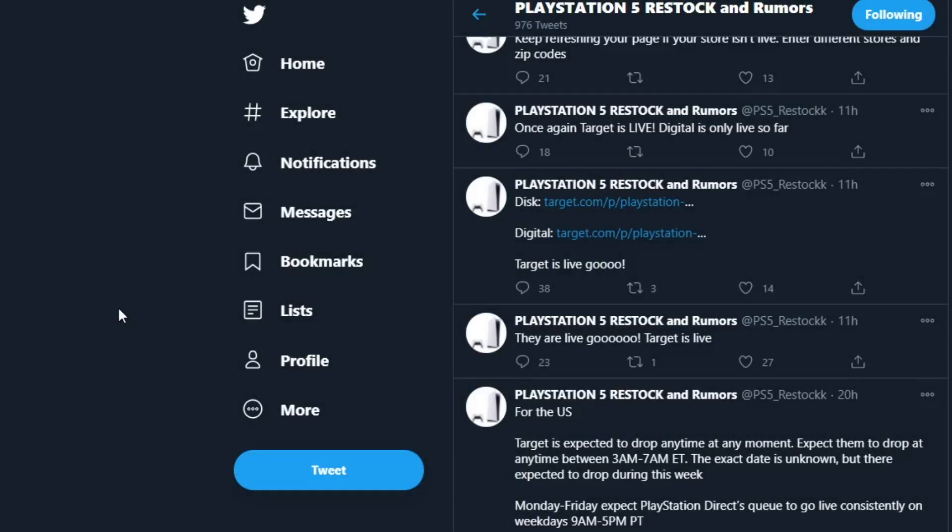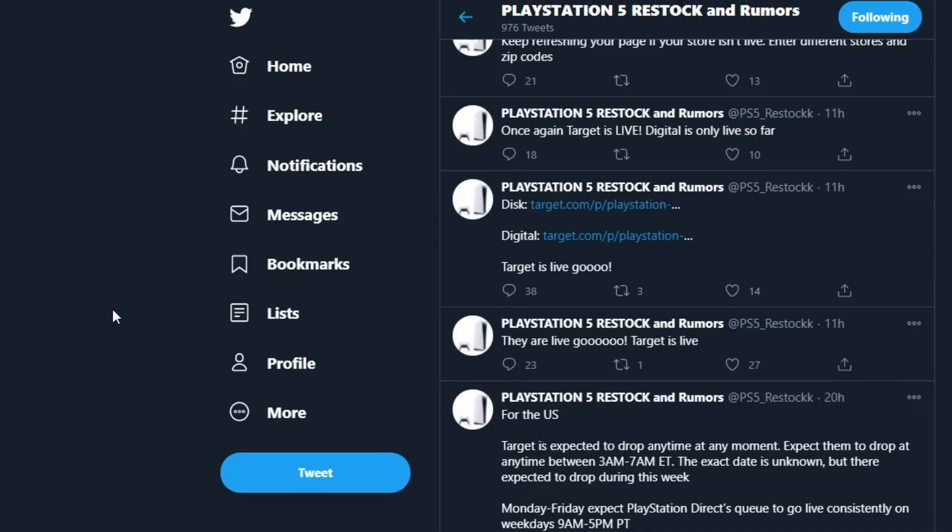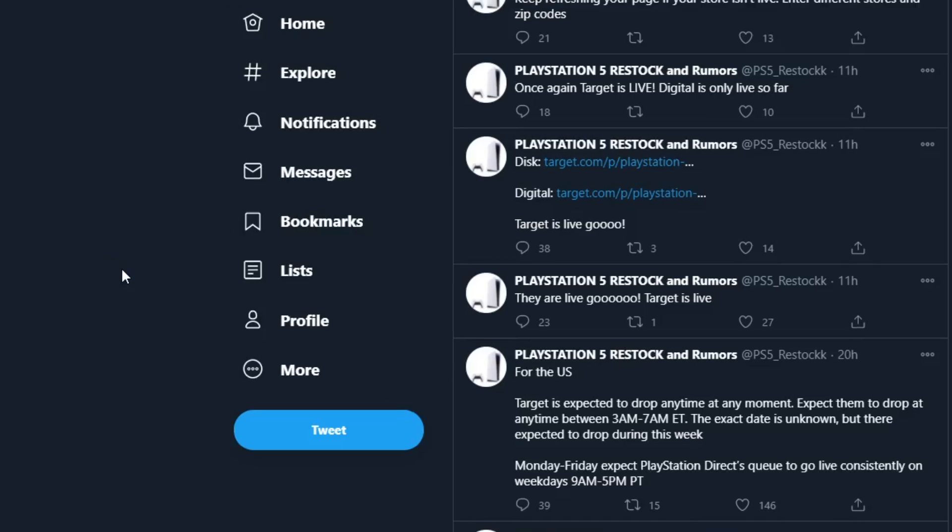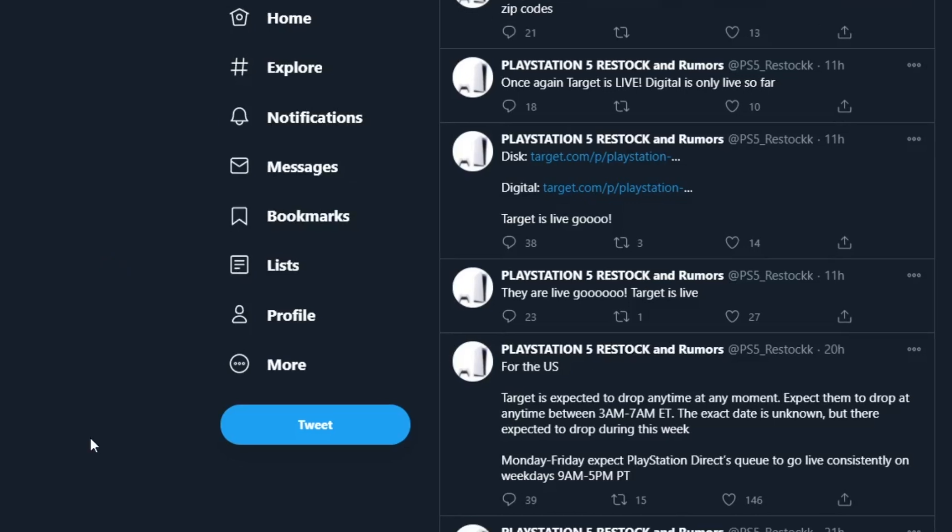What is up YouTube, welcome back to another video on the channel. In this video we're going to be talking about drops that happened today and drops that are going to be happening this week. If you find this video helpful, make sure to drop a like. Also, if you're new to the channel, make sure to subscribe and turn notifications on. With that being said, let's get right into the video.